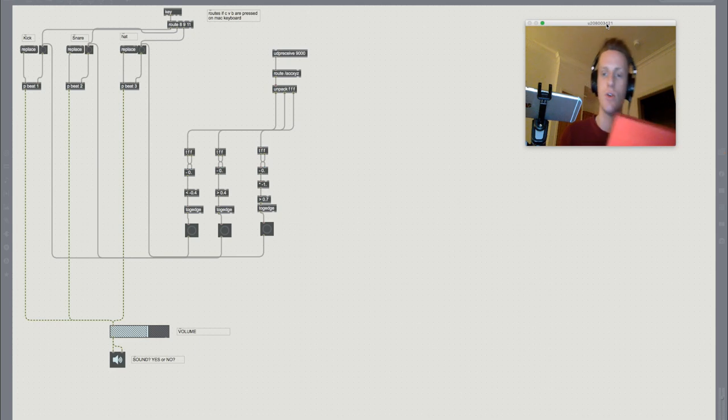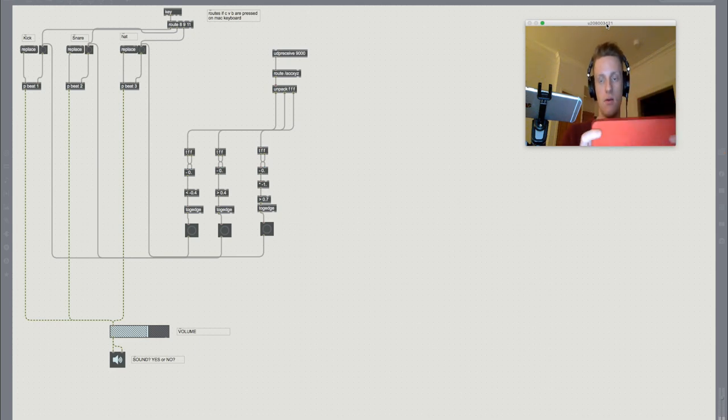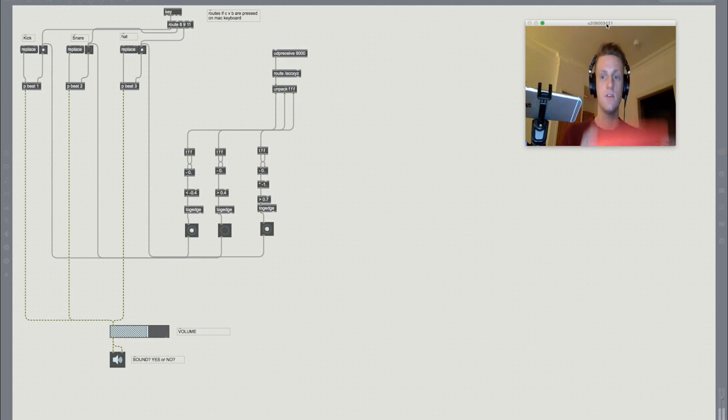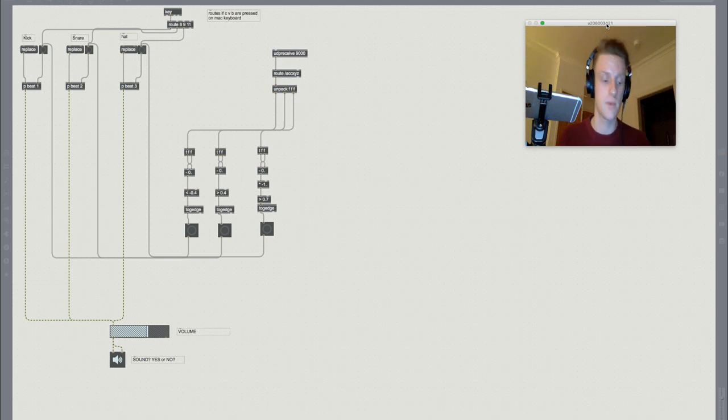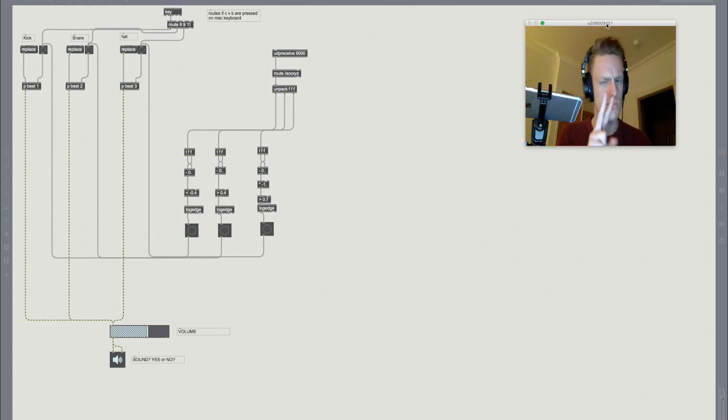So in the breakdown we've got our Z axis, our Y axis, and our X axis all controlling different sounds. We're going to take a look at how to do that. Before we start, we're going to need two, three, two extra things.